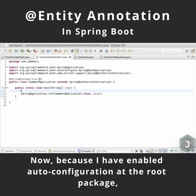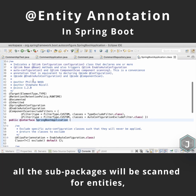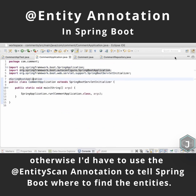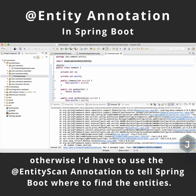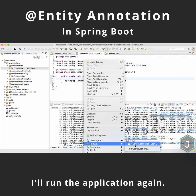Now because I have enabled auto-configuration at the root package, all the sub-packages will be scanned for entities. Otherwise I'd have to use the @EntityScan annotation to tell Spring Boot where to find the entities. I'll run the application again.